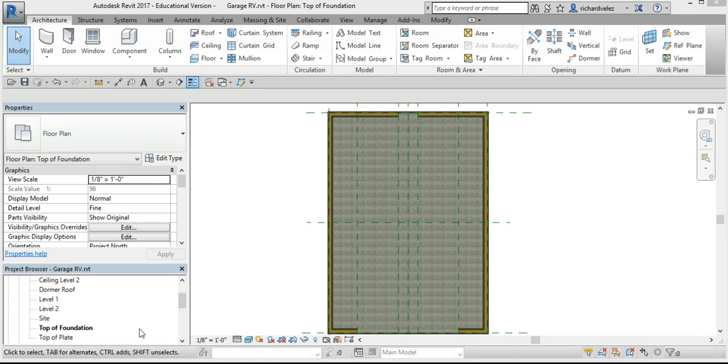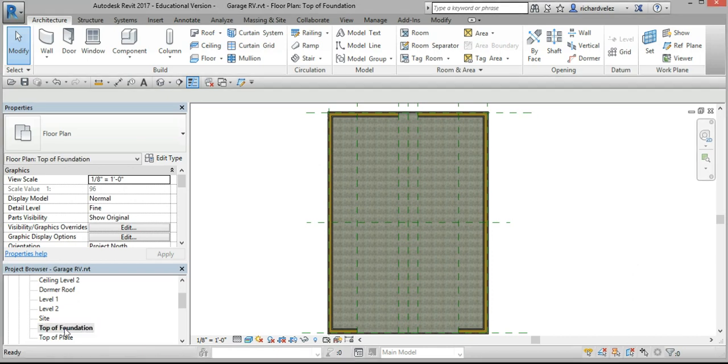In the project browser select top of foundation, select architecture and walls.